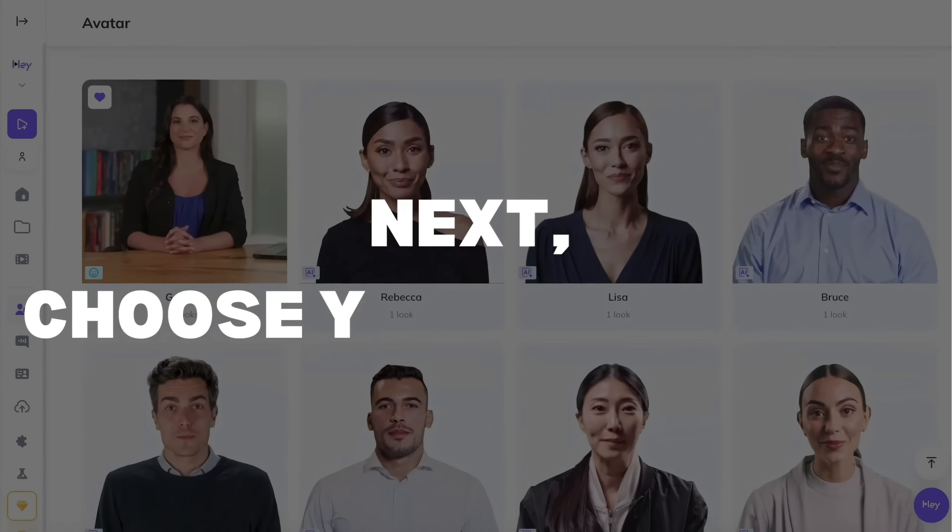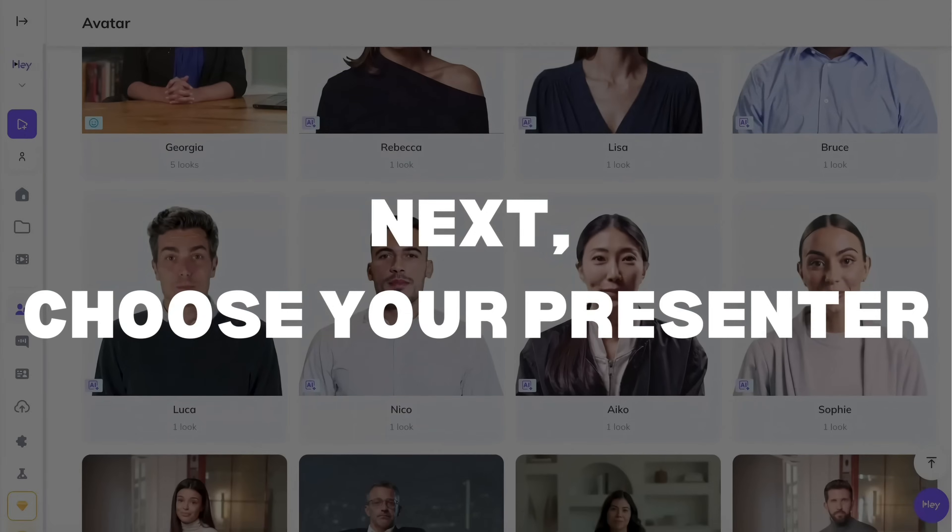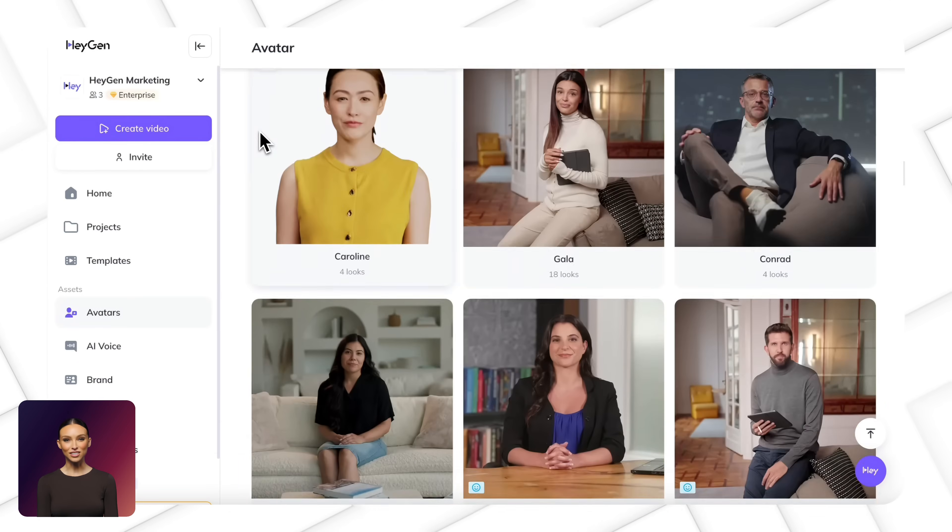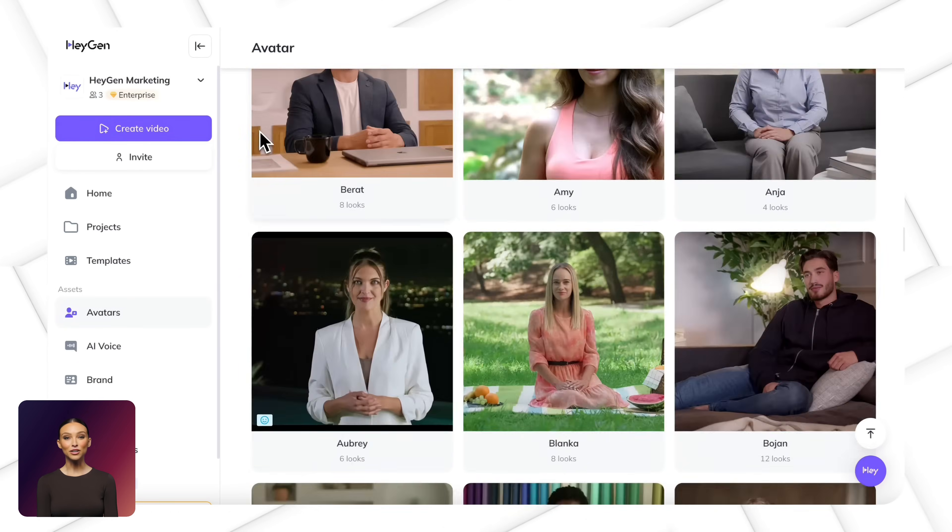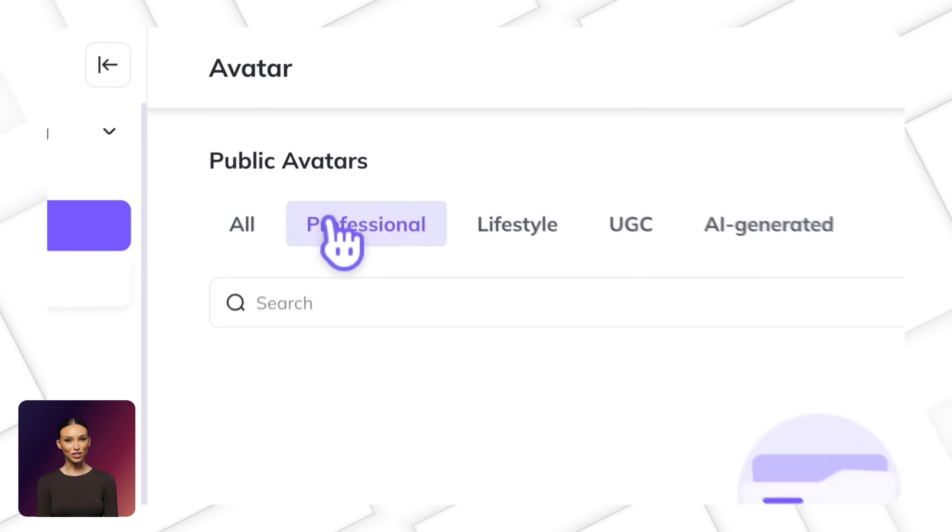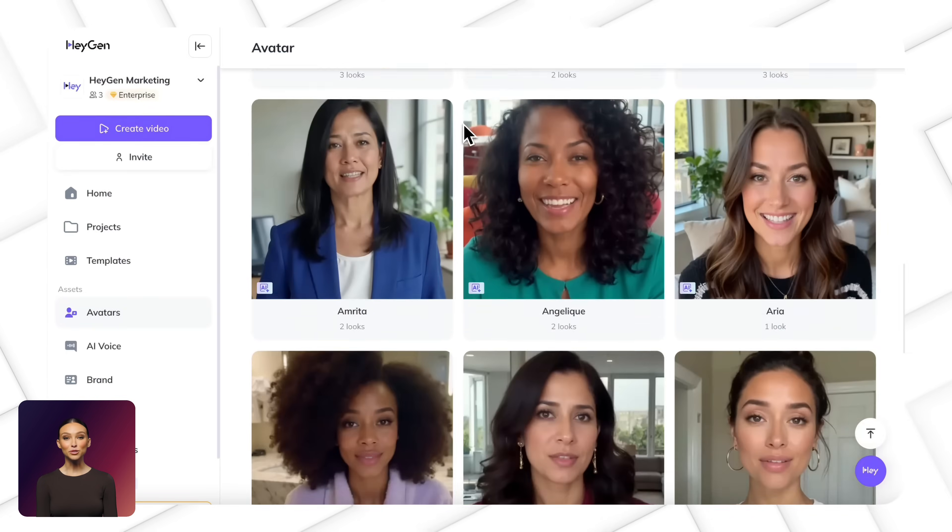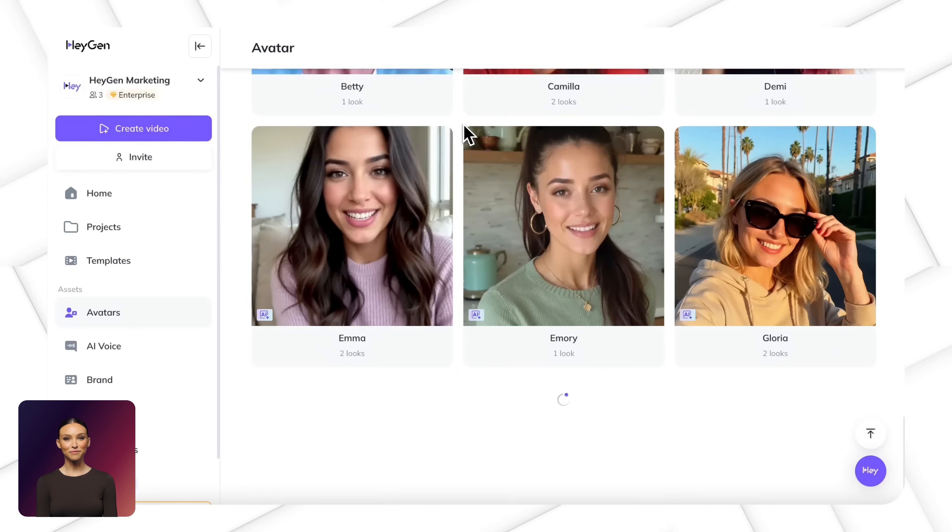Next, choose your presenter. Now, who's going to deliver your message? Our avatar library offers professional avatars, lifestyle avatars and hundreds of new UGC avatars.